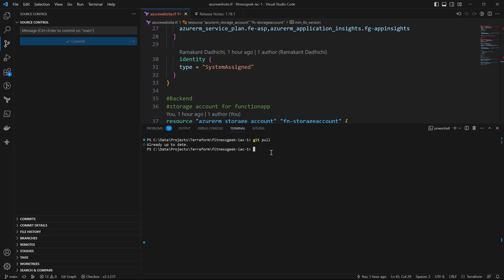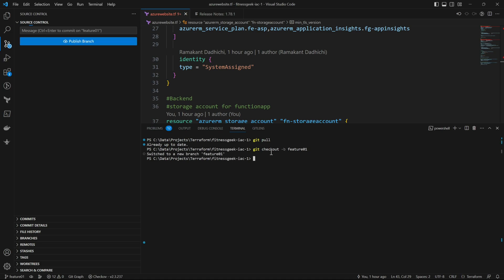This is cloned from my Azure DevOps repo. I'm on my main branch and while doing a git pull, I can see my local main is up to date. Let me create a new feature branch, so I will do git checkout hyphen b feature. So I have switched to the new branch feature 01.